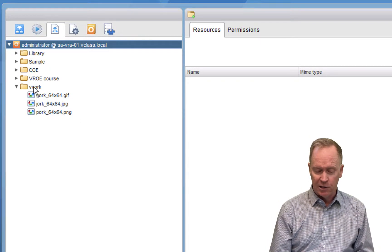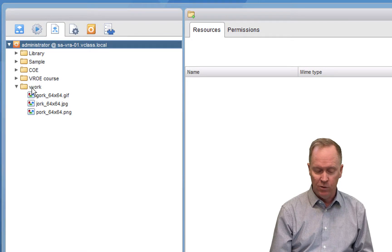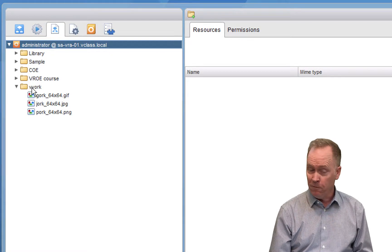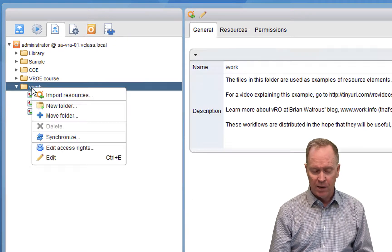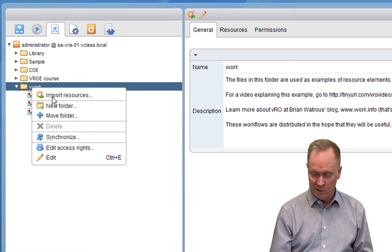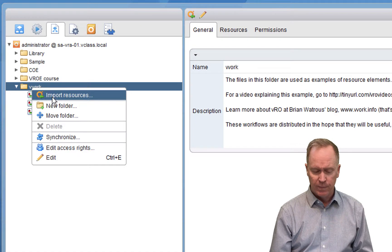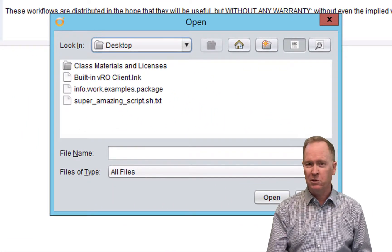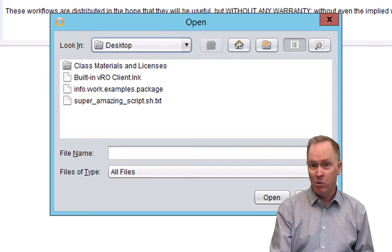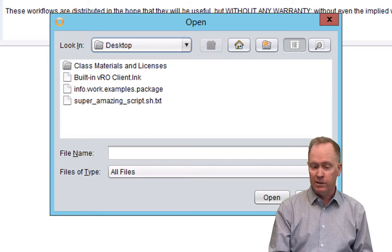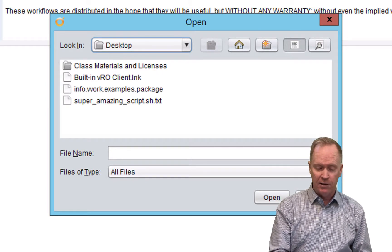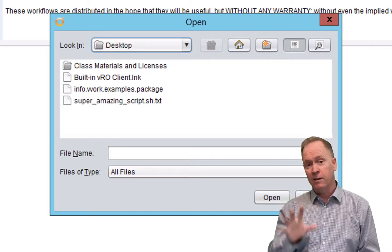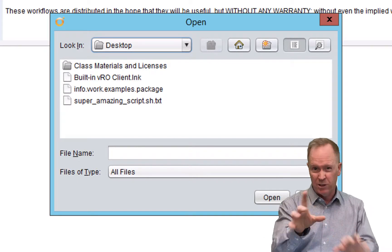In this video, I'm going to show you how to import something into this resource folder. So you right-click the folder, and from the pop-up menu you choose to import resources. When you import resources, all I'm going to do here is point to the file that I want to import into the repository.